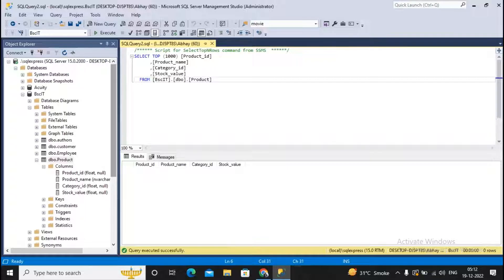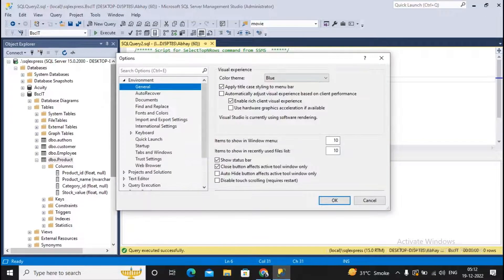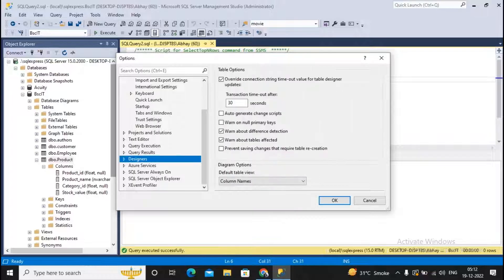Sometimes you may get an error saying 'table structure cannot be modified.' To fix this, go to Tools, then Options, then navigate to Designers. In the Designers section, there is a checkbox that is sometimes selected by default — uncheck it to allow table modifications.